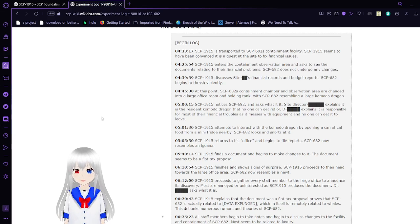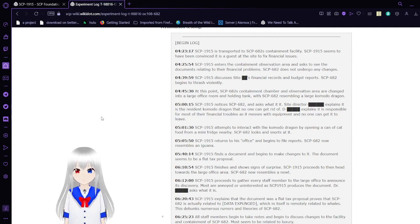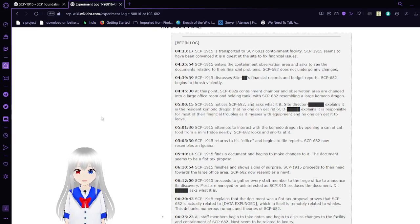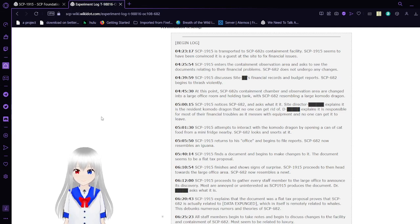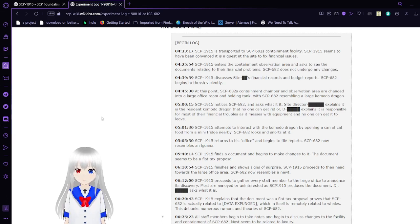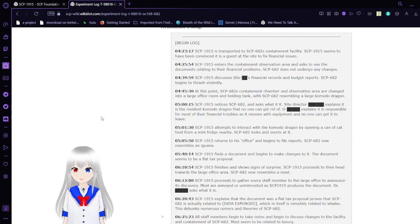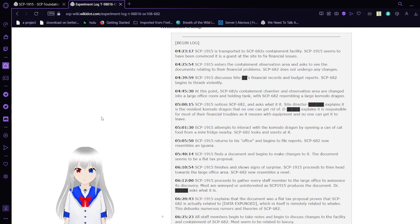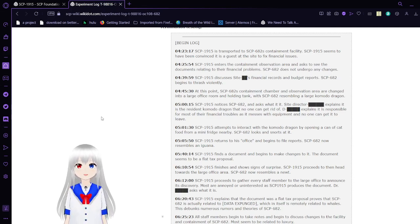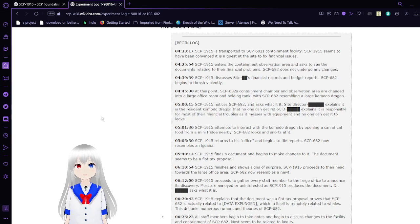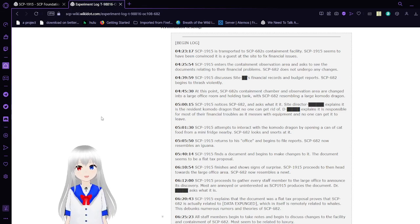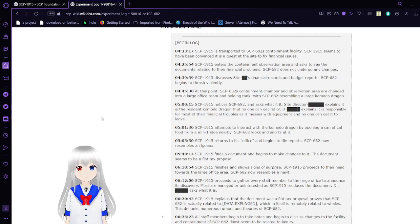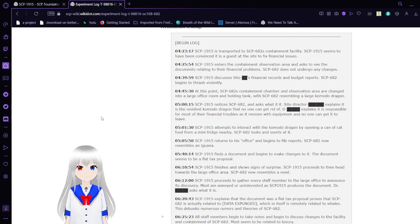At 4:25, SCP-1915 enters the containment and observation area and asks to see the documents relating to the financial problems. SCP-682 does not undergo any changes. SCP-1915 discusses site financials, financial records, and budget reports. SCP-682 begins to thrash violently. Site-19, by the way, since they're in Site-19.